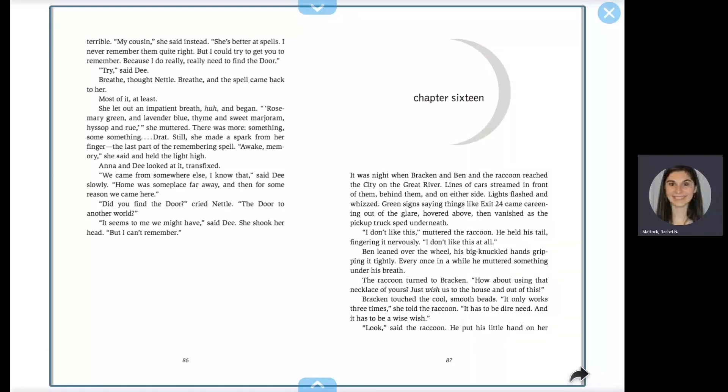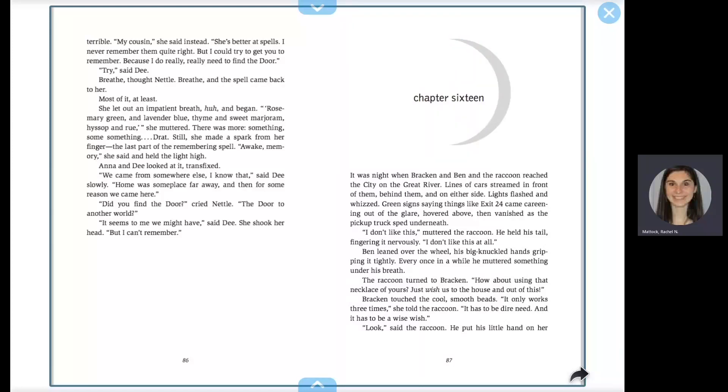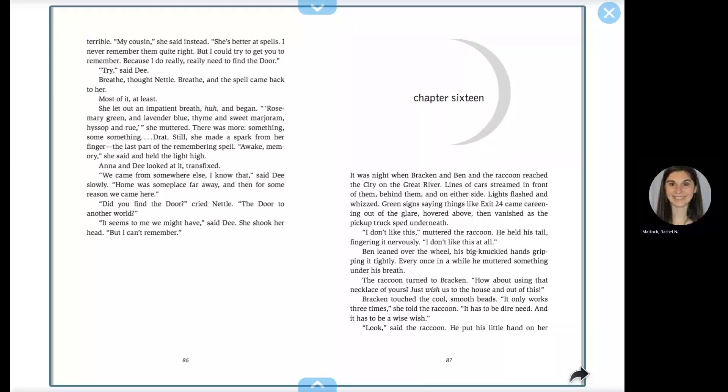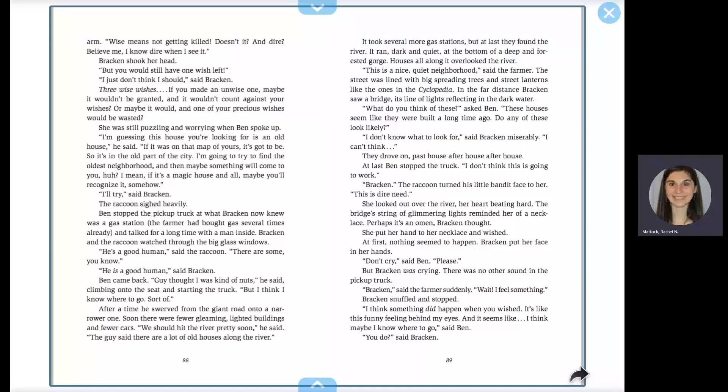The raccoon turned to Bracken. How about using that necklace of yours? Just wish us to the house and out of this. Bracken touched the cool, smooth beads. It only works three times, she told the raccoon. It has to be dire need, and it has to be a wise wish. Look, said the raccoon.